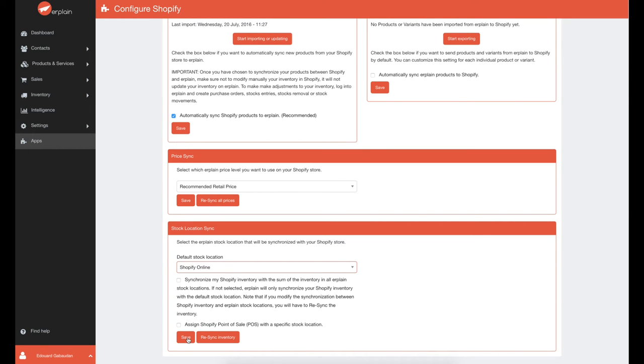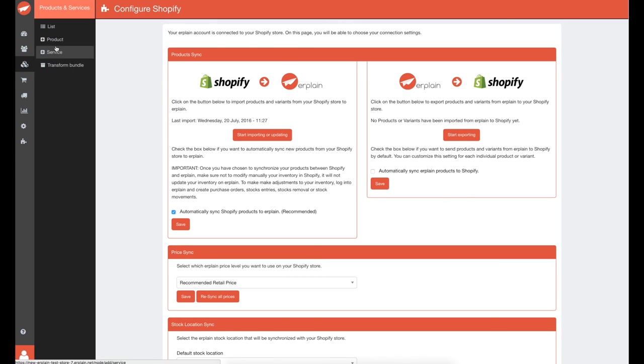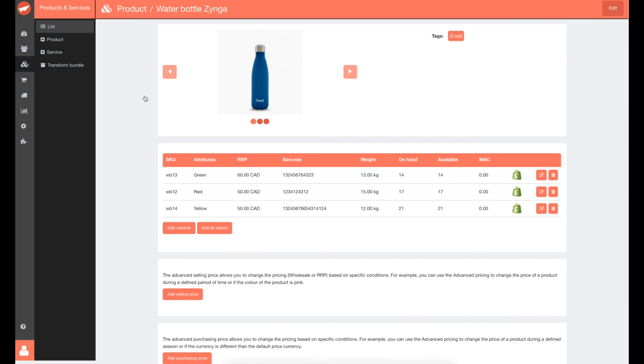To make adjustments to your inventory, log into Erplain and create purchase orders, stock entries or stock removals. Of course, this only applies to manual adjustments. You can check which products and variants are being synchronized in your product information by going to your product profile.